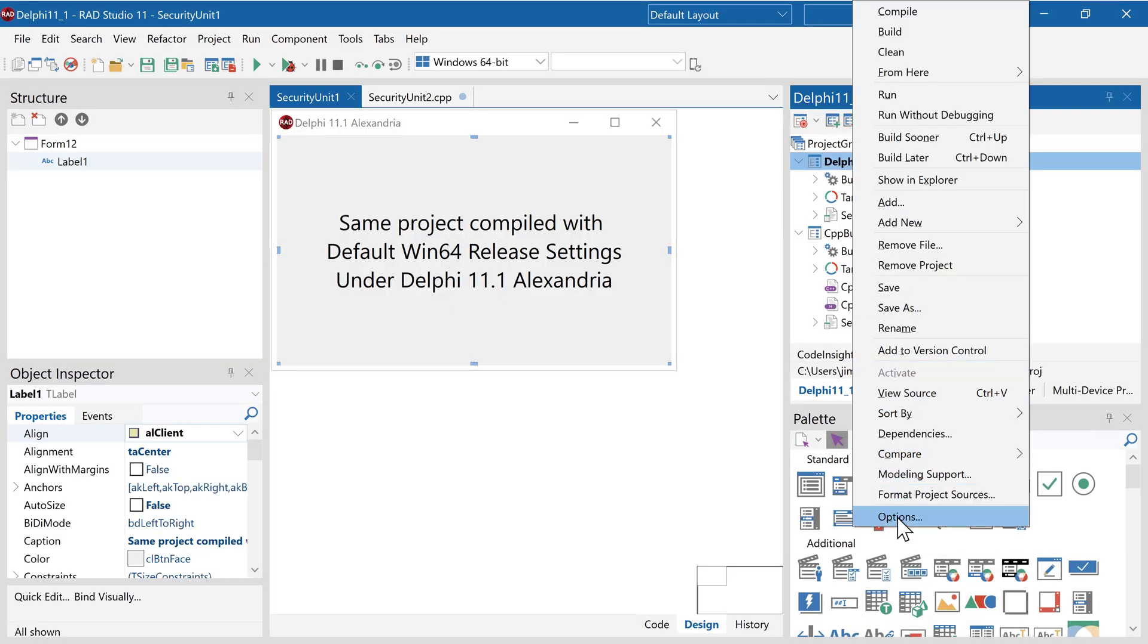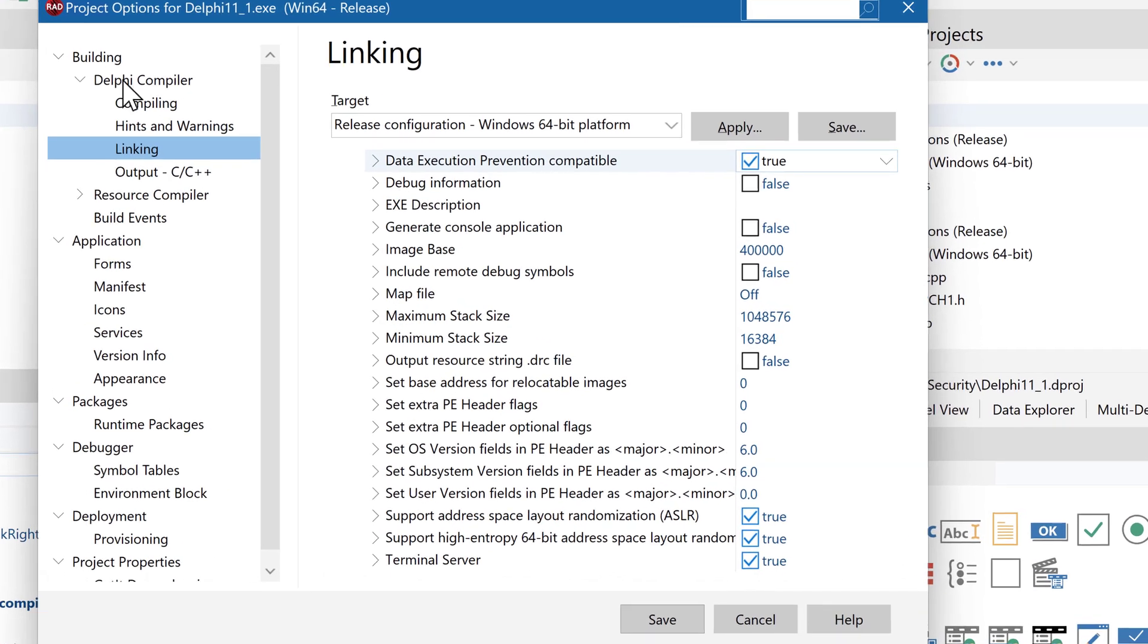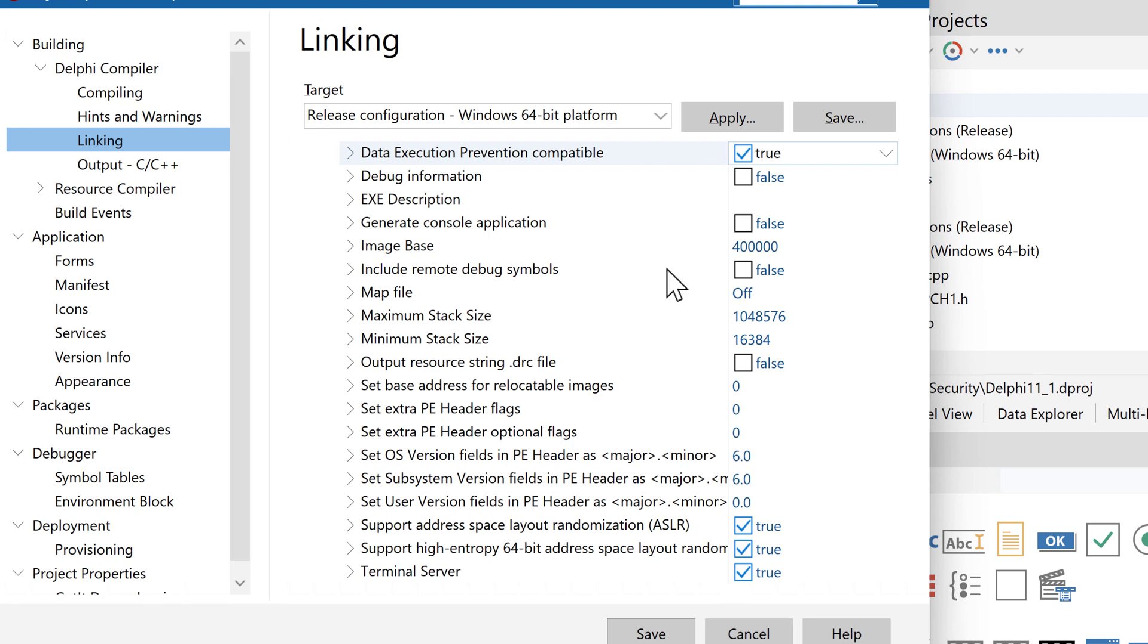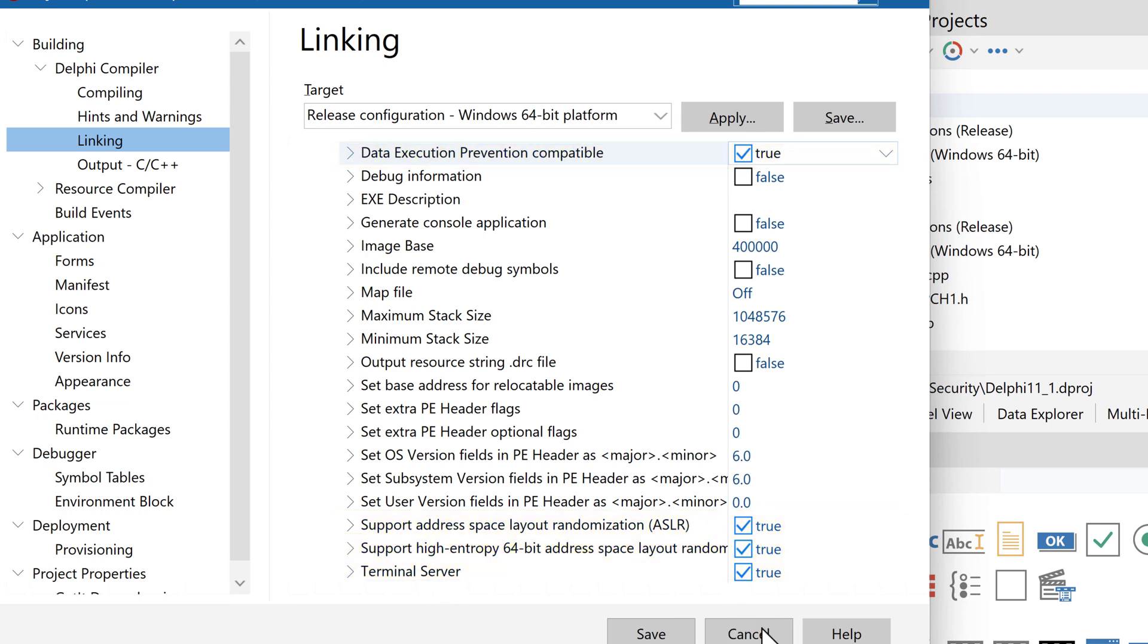If we come in here, Project, Options, Compiler, Linking, here's DEP, ASLR, ASLR high entropy, and also terminal server awareness.